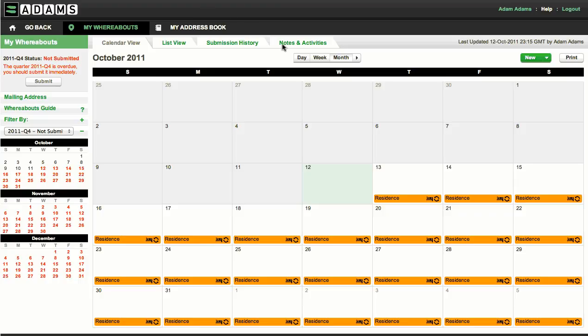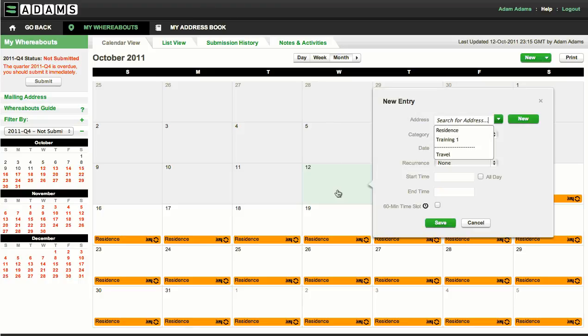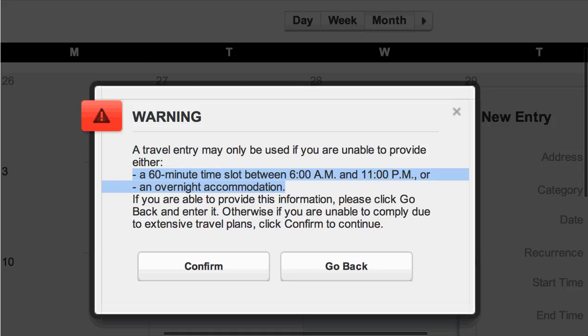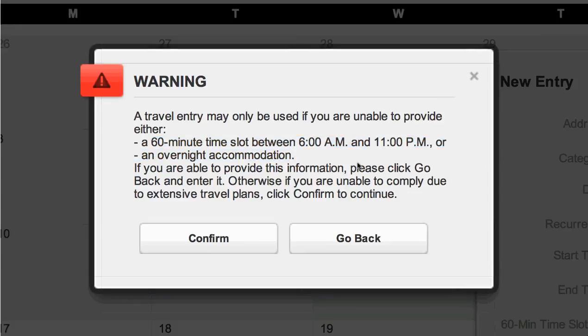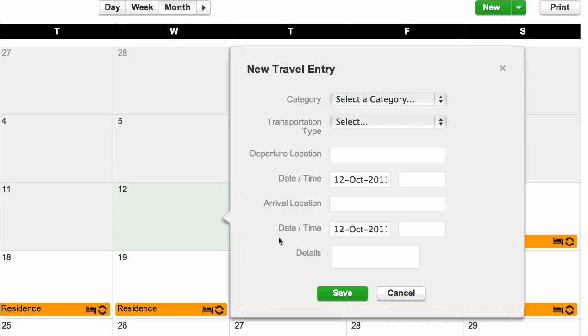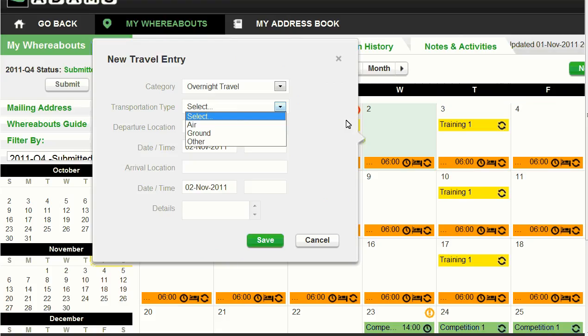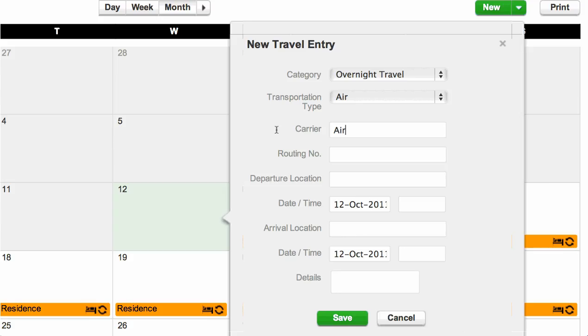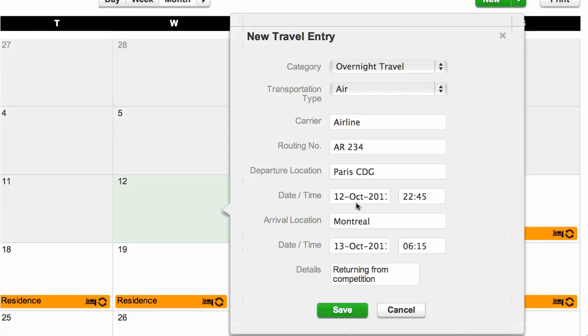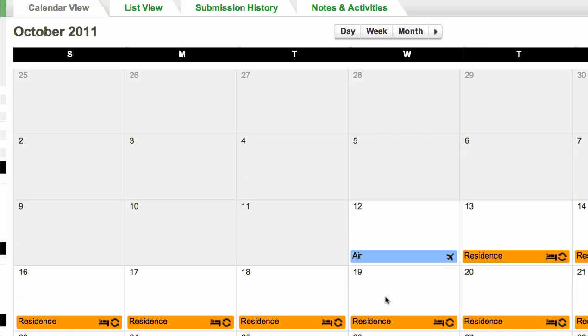To create a travel entry, select travel in the drop-down list. You will be asked to confirm that you are unable to provide an overnight accommodation because you are traveling. If this is the case, click confirm. In the new travel entry pop-up, select the relevant travel category, then select the transportation type and enter all the details of your travel. When you've finished, click save. All travel will be shown on your calendar as an airplane icon.